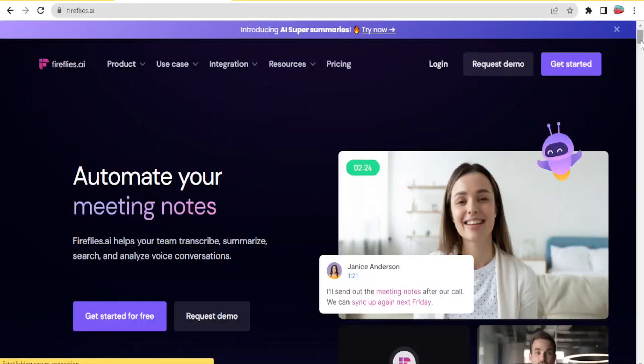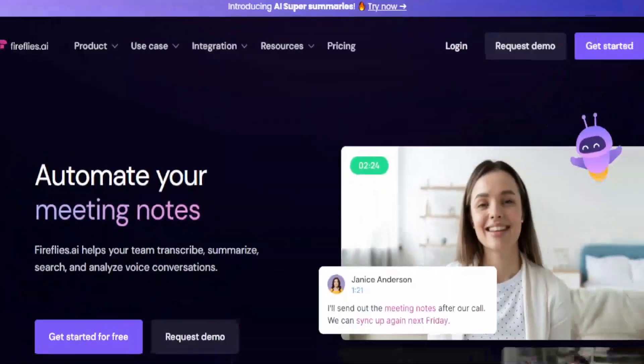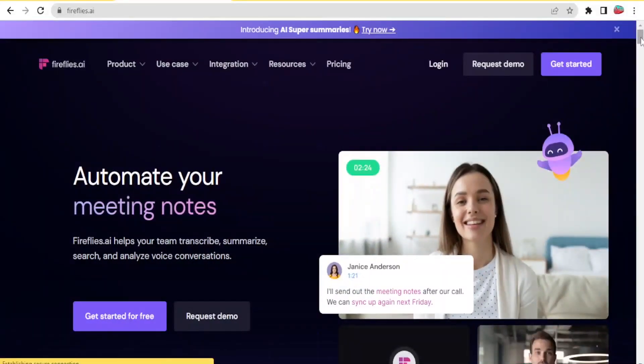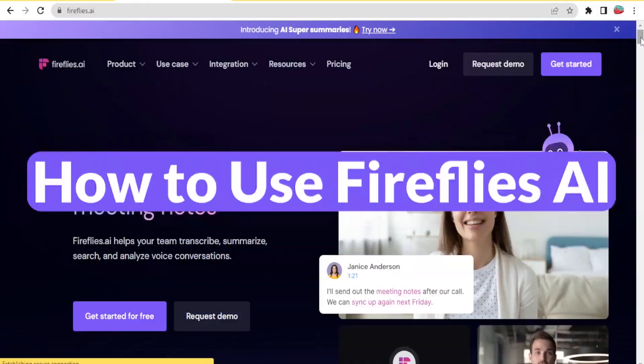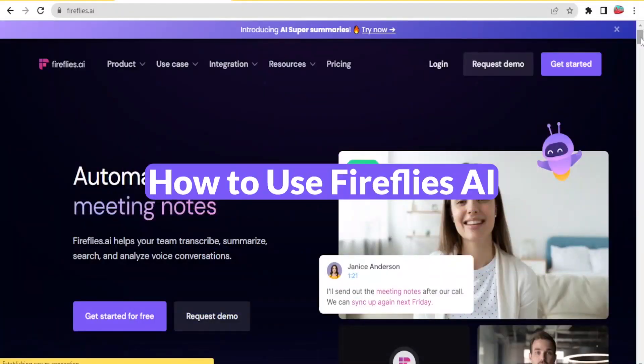Hello and welcome to this new exciting tutorial. It's always our great pleasure to have you follow us. In this tutorial, we are going to be learning how to use Fireflies.ai.